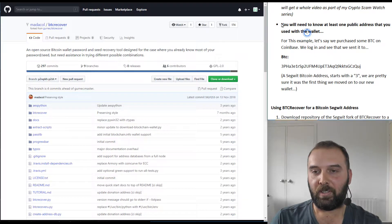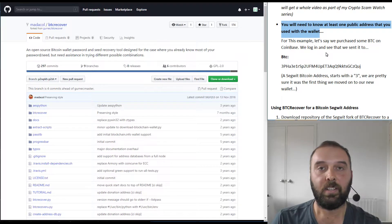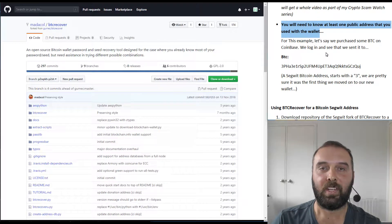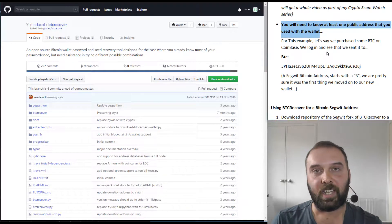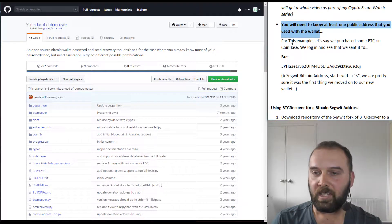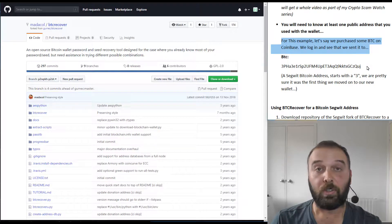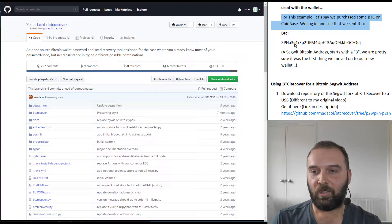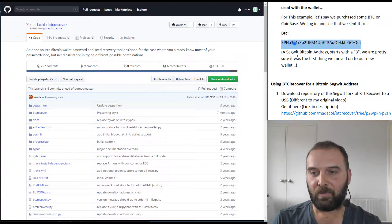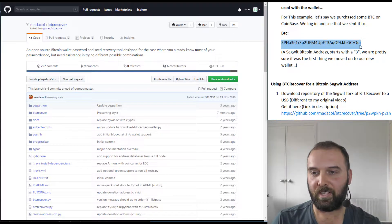You need to know at least one public address that you used with the wallets connected to the recovery phrase you're trying to recover. So in the previous example I'd used Ethereum, but in this one let's say we'd purchased some Bitcoin on Coinbase and we log into Coinbase and see that we had withdrawn our Bitcoin to this address here.